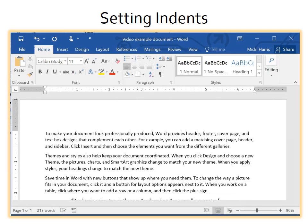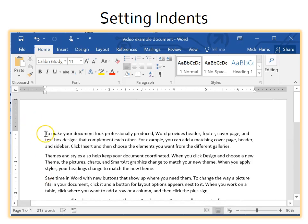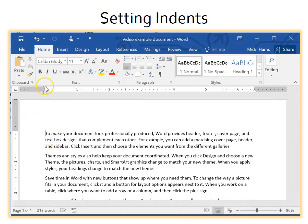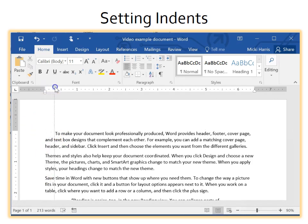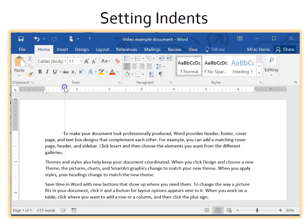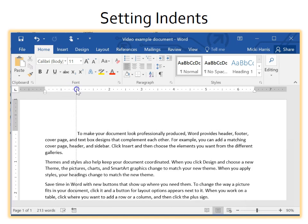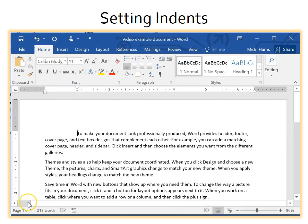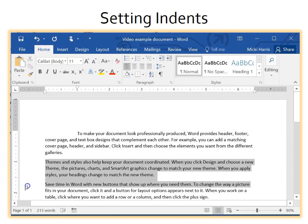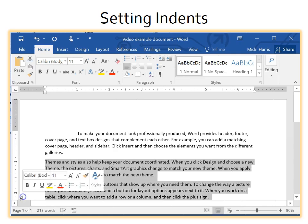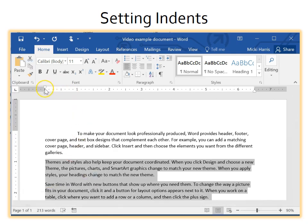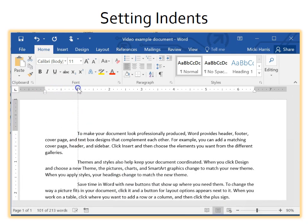First line indent will indent just the first line of a paragraph. Place the insertion point in front of the first paragraph and move the marker to a point on the ruler. If I select multiple paragraphs, the first line of each selected paragraph is indented.